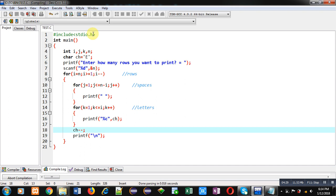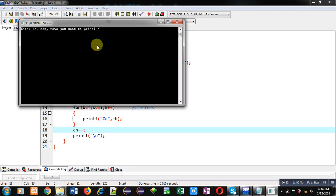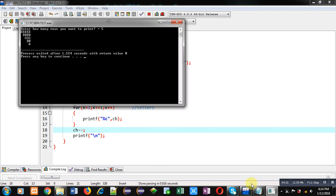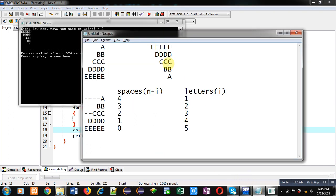I am entering five again. Now you can see the required reverse pattern is printed. So if you want 'a' five times in the first row, start ch with 'a' and increase by one. If you want to start from 'e', initialize ch with 'e' and decrease by one. Both patterns are now displayed on the console.